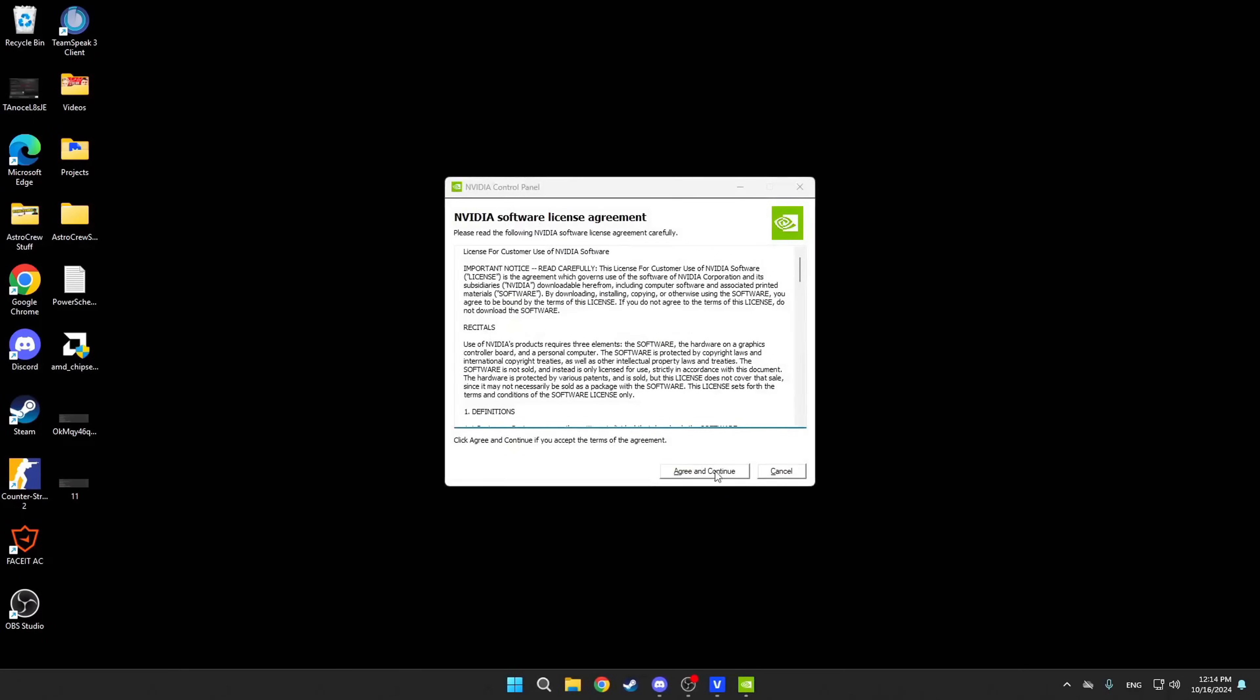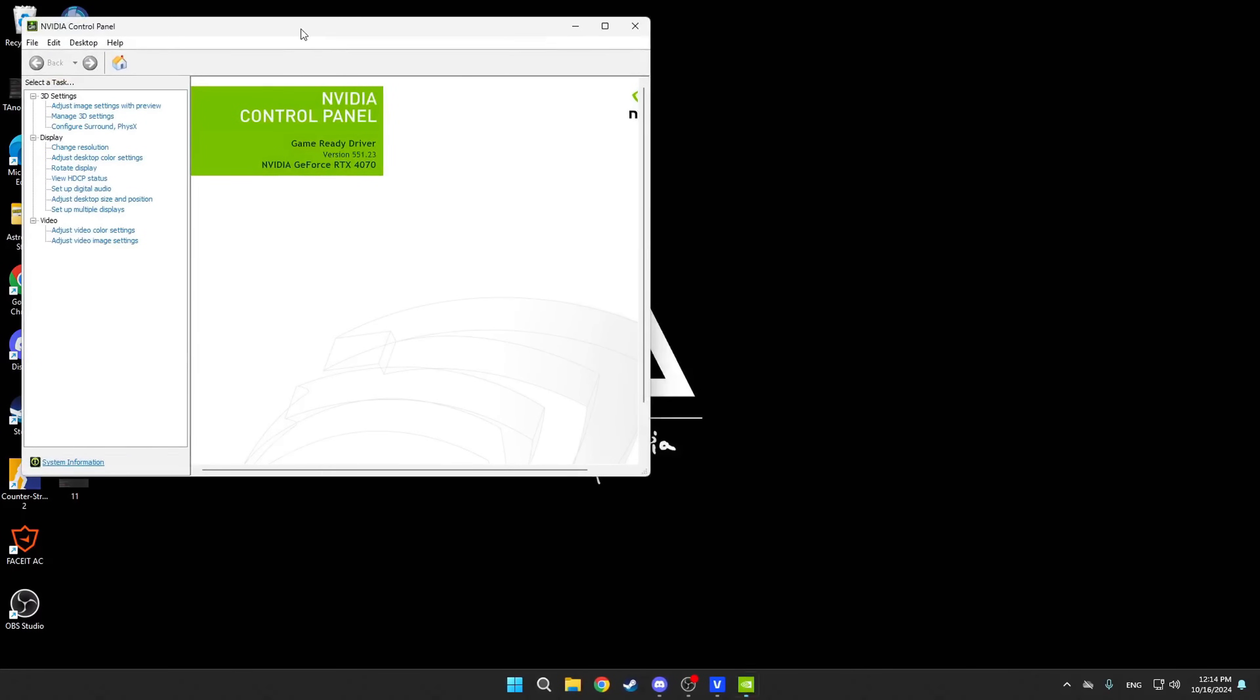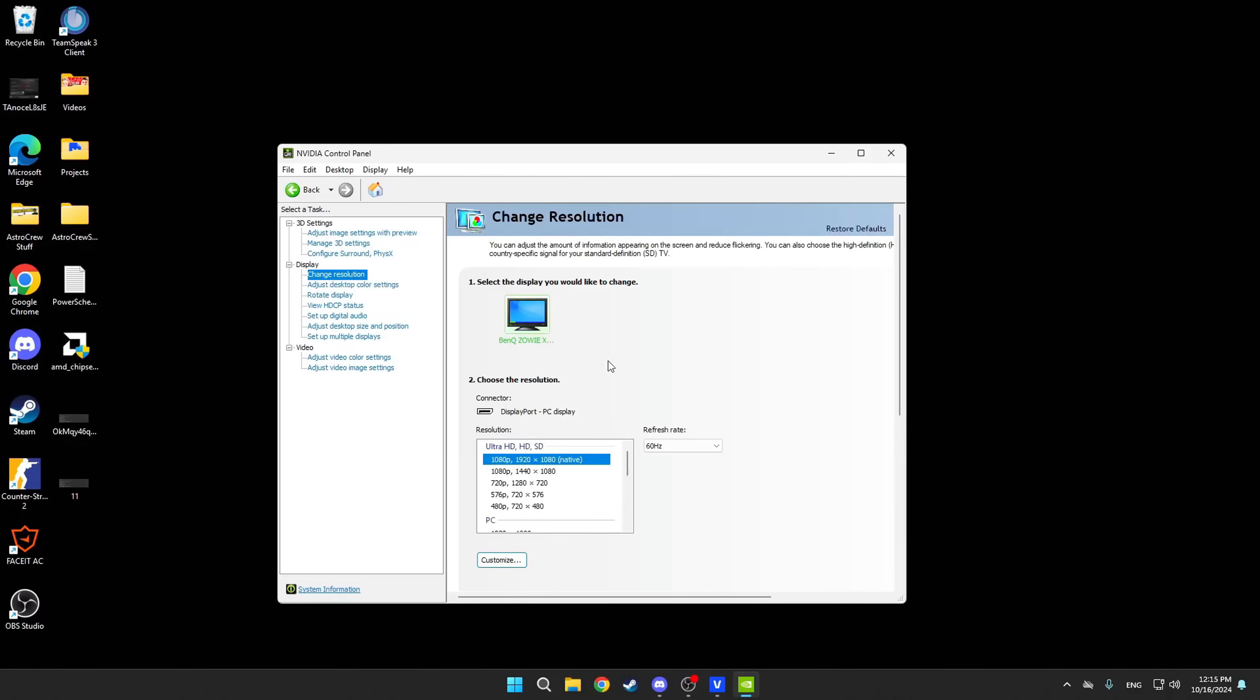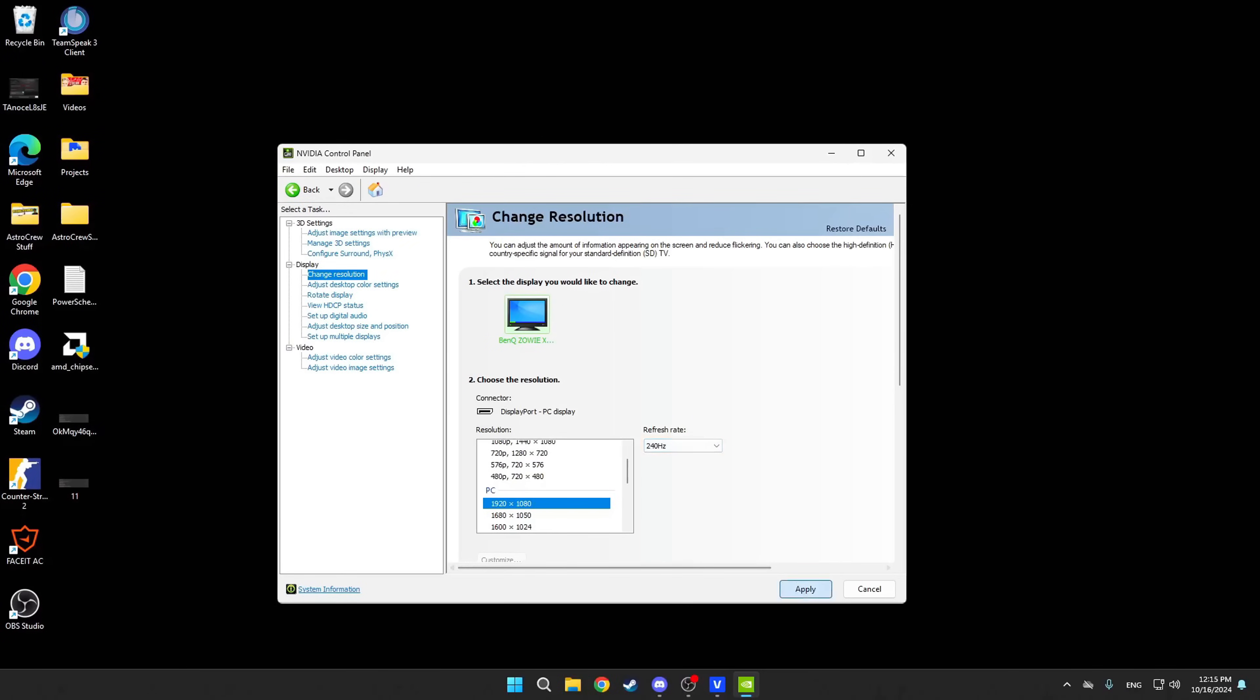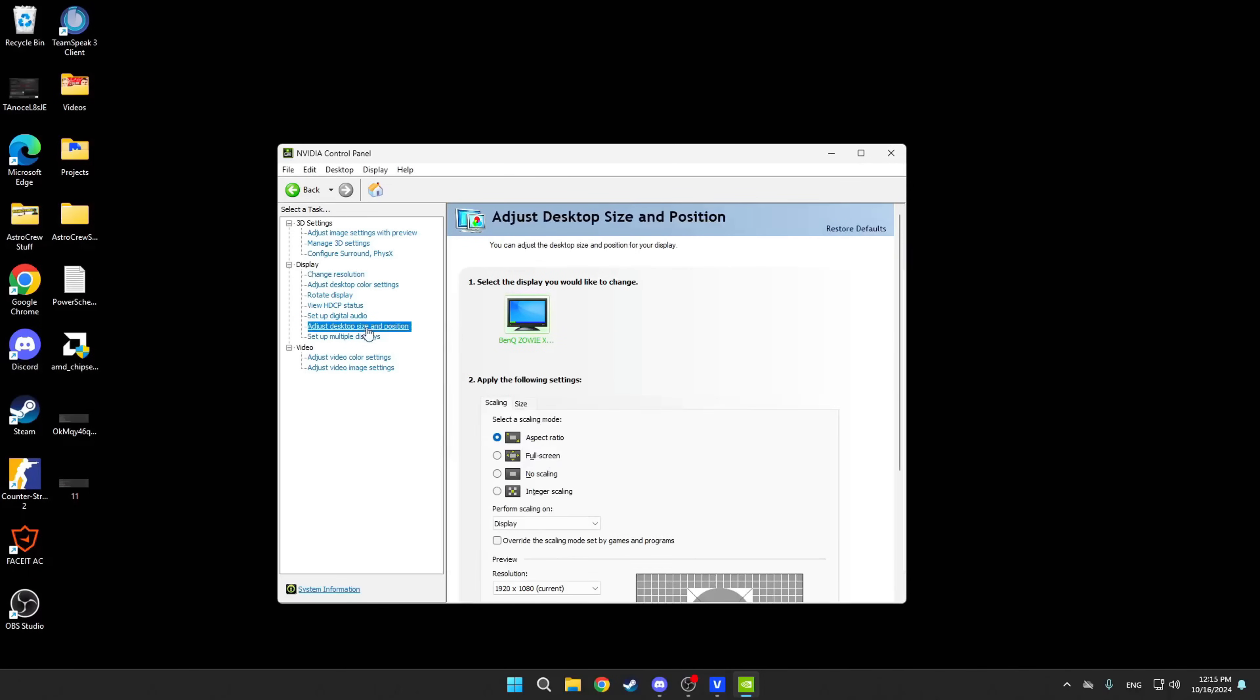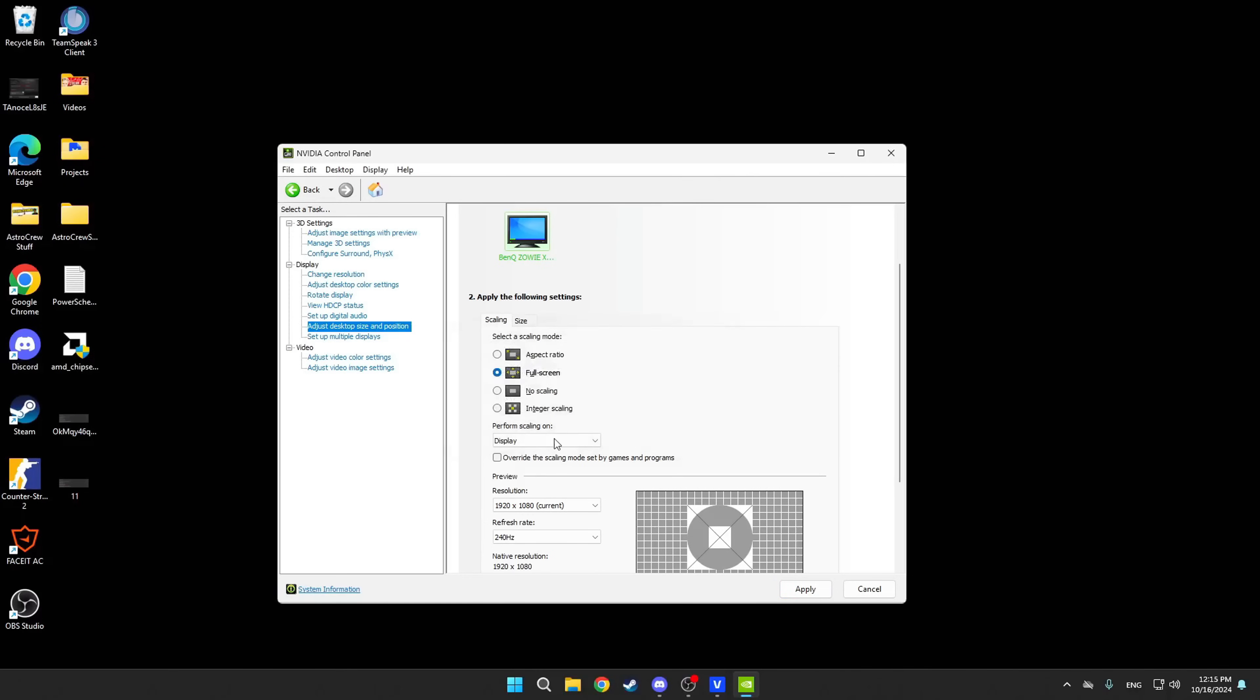After successfully installing the driver, we can proceed to the NVIDIA control panel settings. Here, everything is quite simple, but I very often see people making mistakes at this stage. Initially, you'll need to go to Change Resolution tab, then set the maximum available resolution and also the maximum available refresh rate, so that we have smooth and responsive image. After that, go to Adjust Desktop Sides and Position to adjust the scaling process. If you play native resolution, then leave it at Aspect Ratio. If you prefer a stretched 4x3 resolution, then set it to Full Screen.